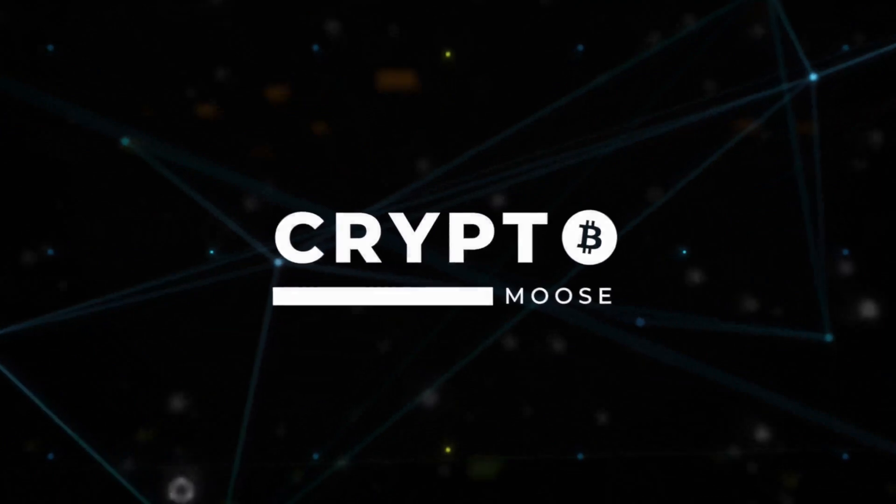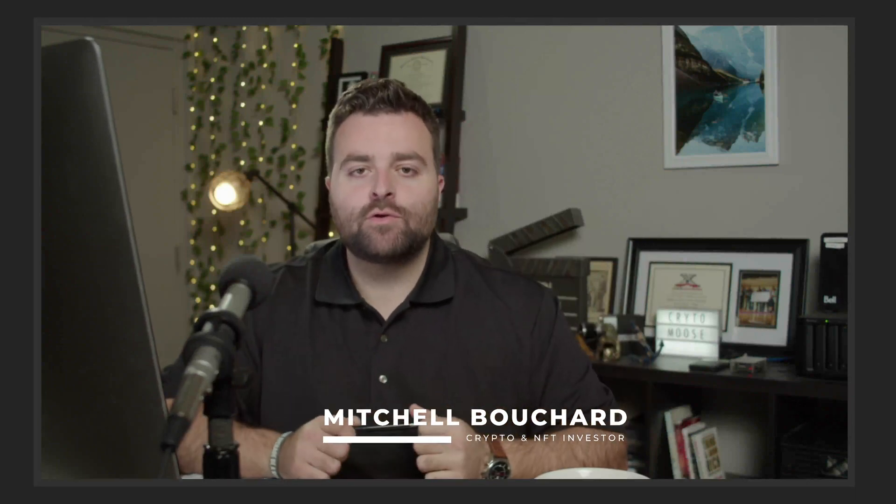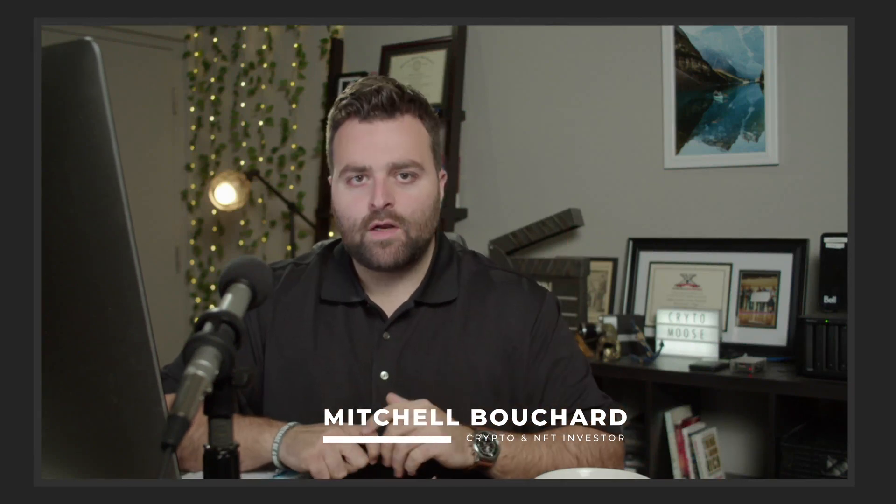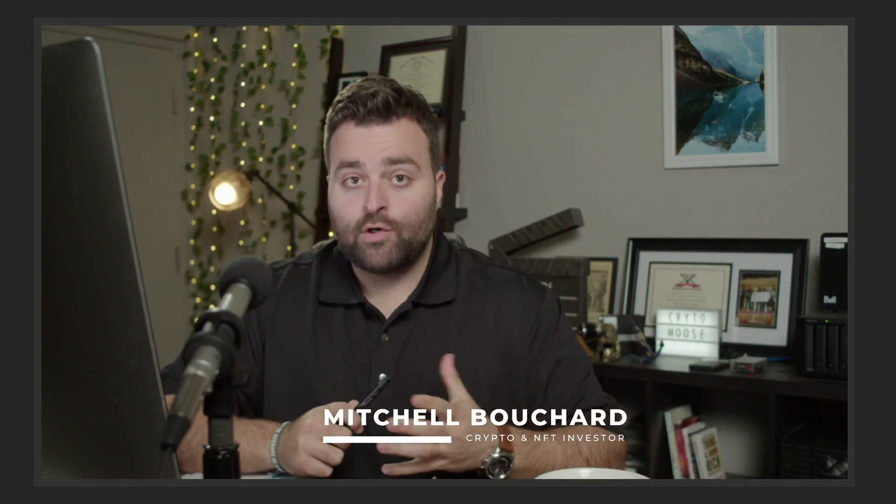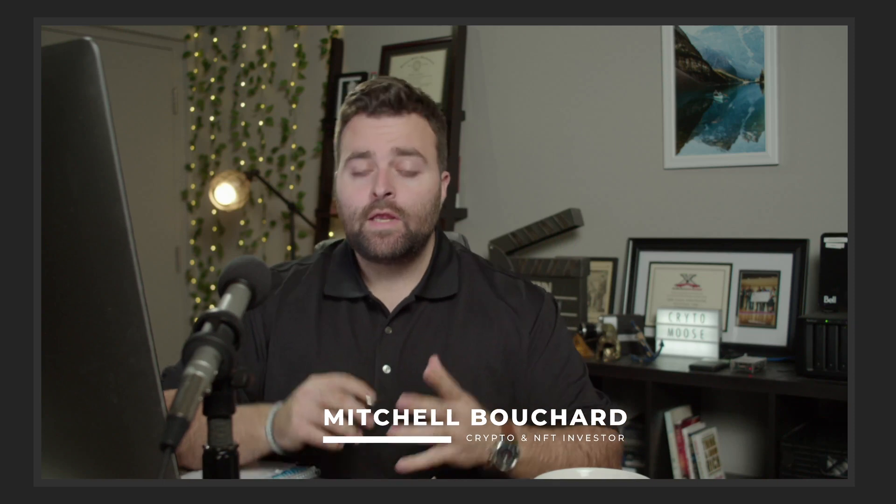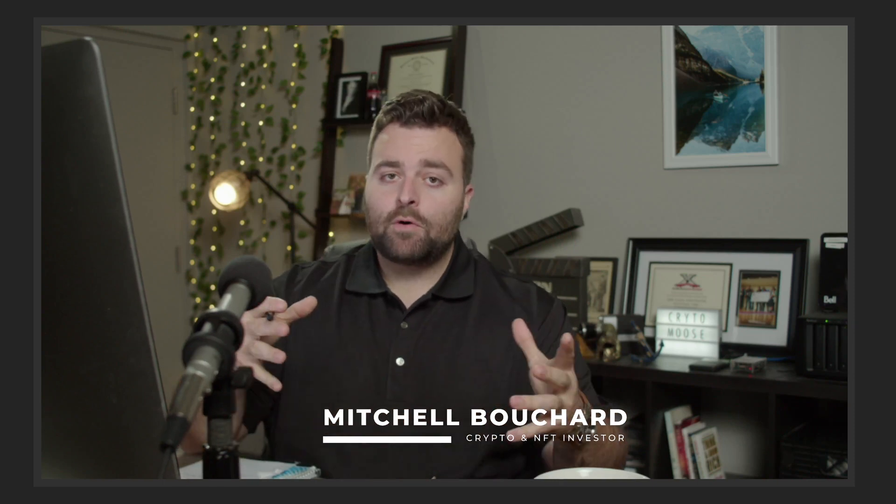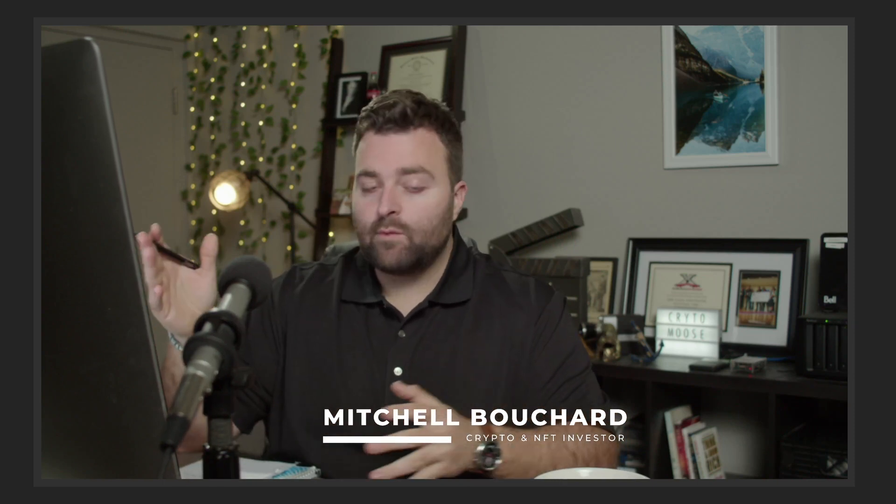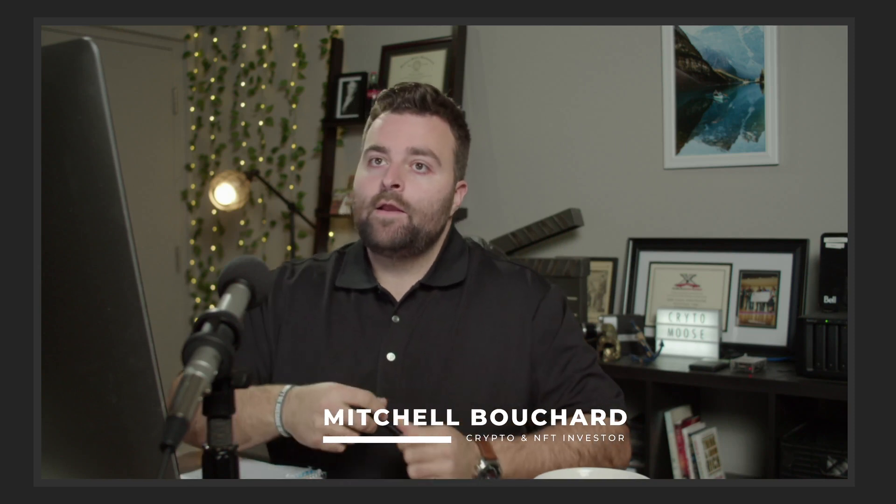Alright, welcome everybody to another installment of Crypto Moose. My name is Mitchell Bouchard and I am your crypto and NFT guide. Basically what we're doing is we're going to be talking about MELD and I really want to get into it.